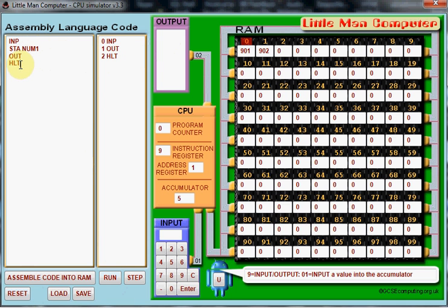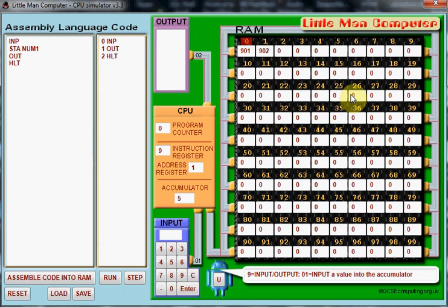Now, the other thing to remember is that when you store a number we have to reserve one of these mailboxes for that number because the Little Man Computer does use the mailboxes for instructions as well as storage. So, it's really important we reserve a mailbox for the number we're going to store. And to do that, we simply type in the variable number which is num1 in this case and DAT, which is data.